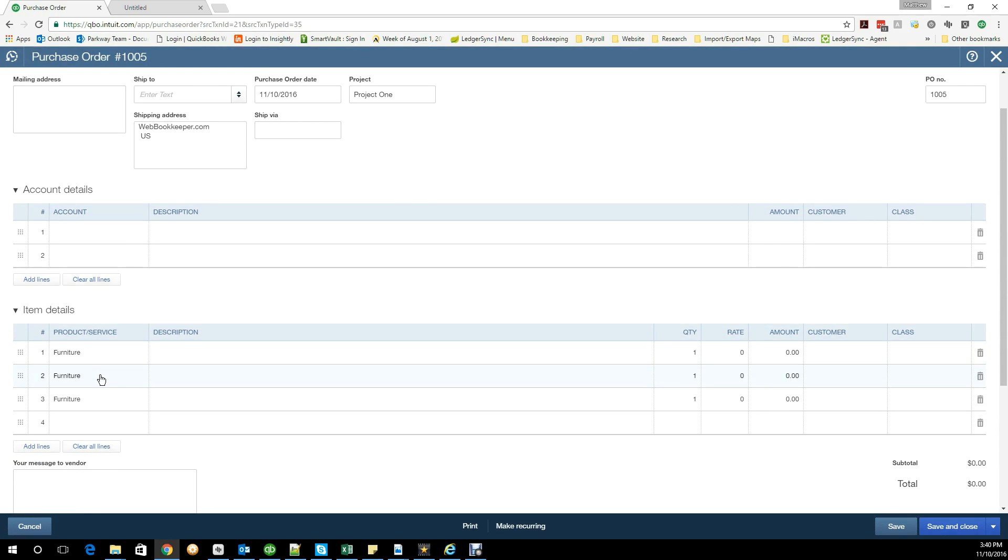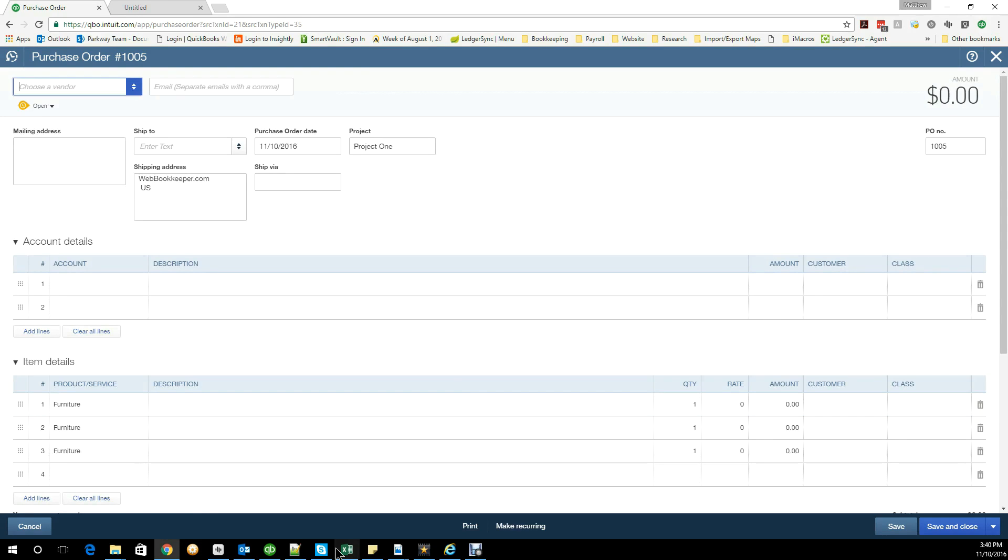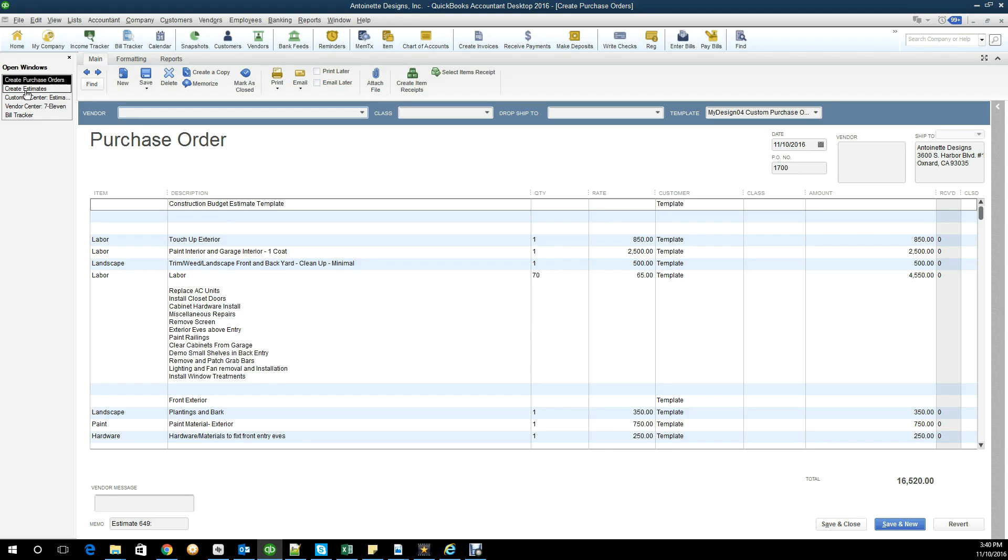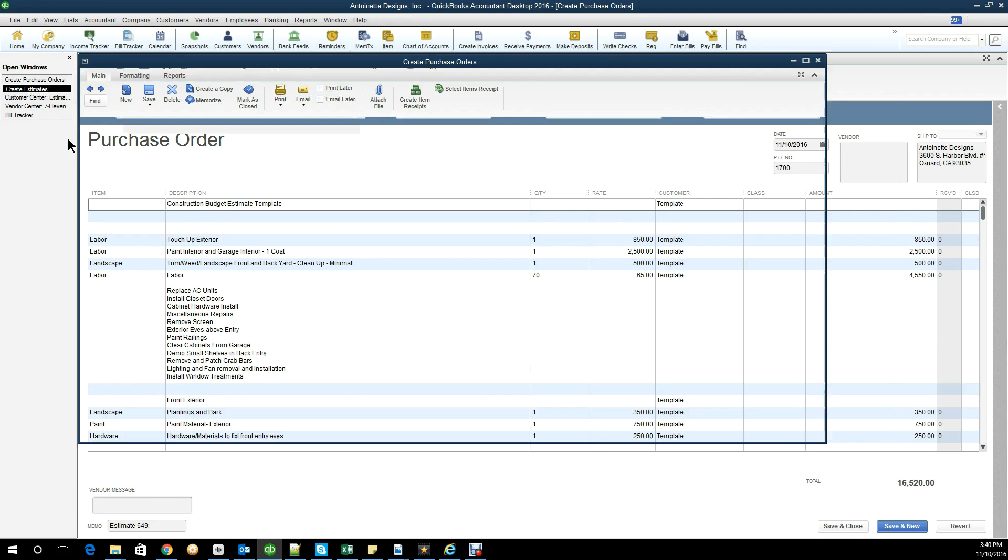While it does capture each of the individual items, it doesn't capture the description or the other details because that was not filled in on the item itself. For Desktop, you do have the ability if you're doing an estimate that the information itself can then transfer over onto a purchase order.